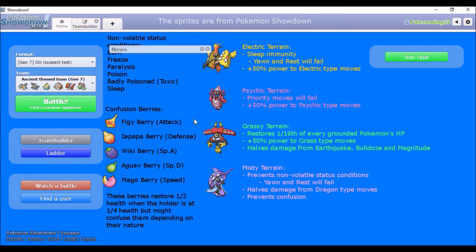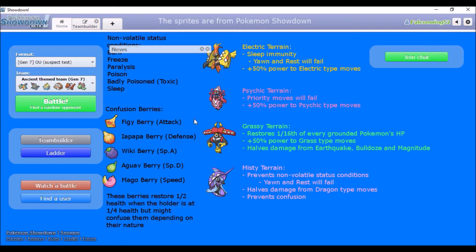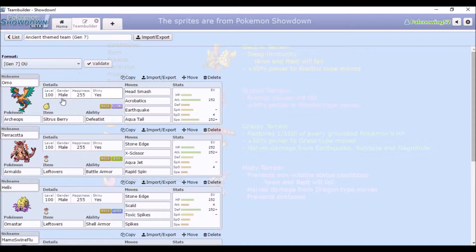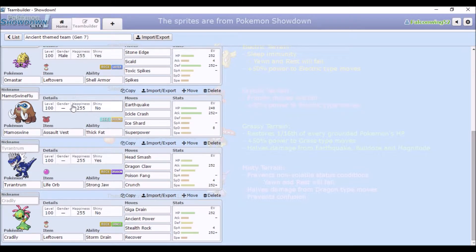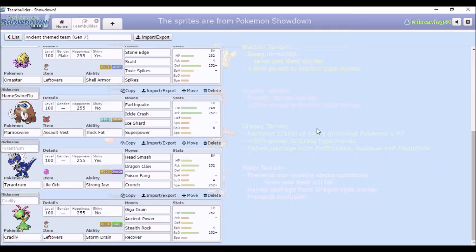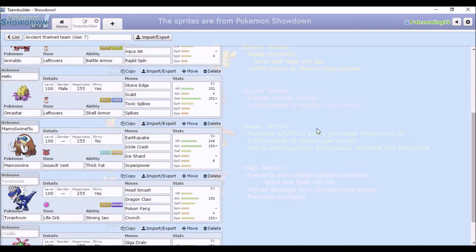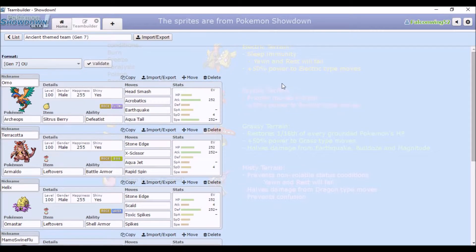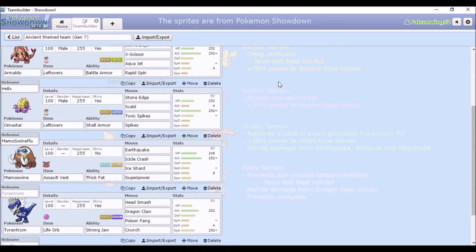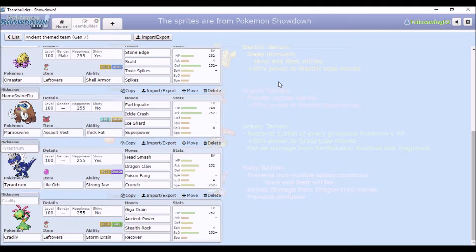Hi everyone, I thought I'd do like another theme team today. So yeah, I decided to do a team of ancient Pokemon I guess, so like fossils and Mamoswine.